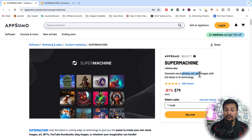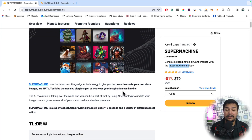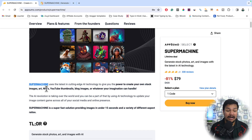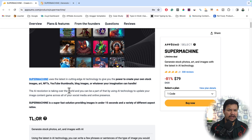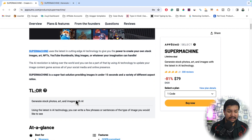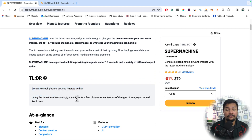You can generate stock photos, art, and images with the latest AI technology. SuperMachine uses the latest cutting-edge AI technology to give you the power to create your own stock images, arts, NFTs, YouTube thumbnails, blog images, and whatever your imagination can handle. This is the AI era, and if you are not implementing AI in your business then you are lagging behind. You can generate any type of image with this tool.